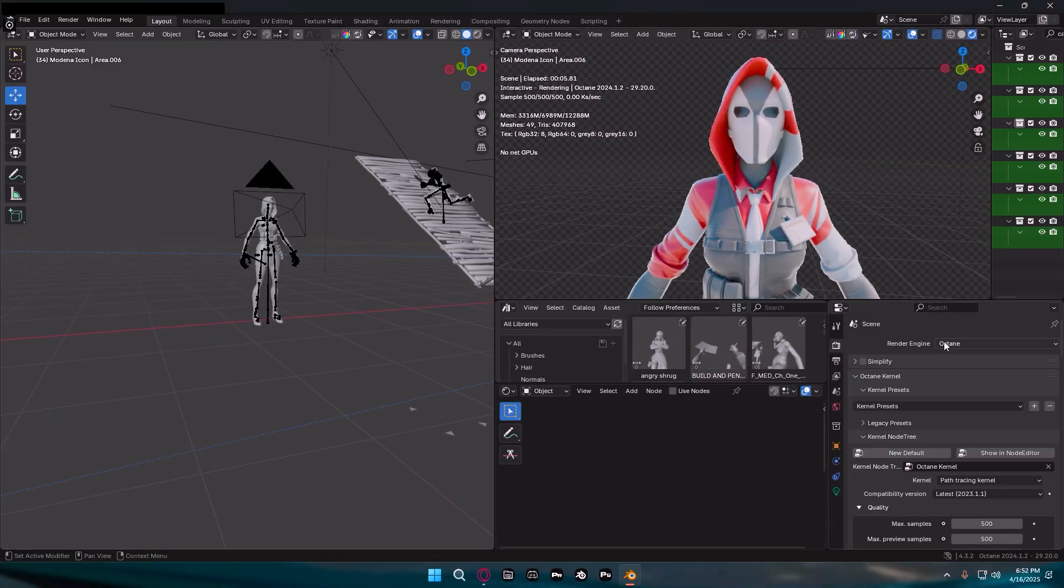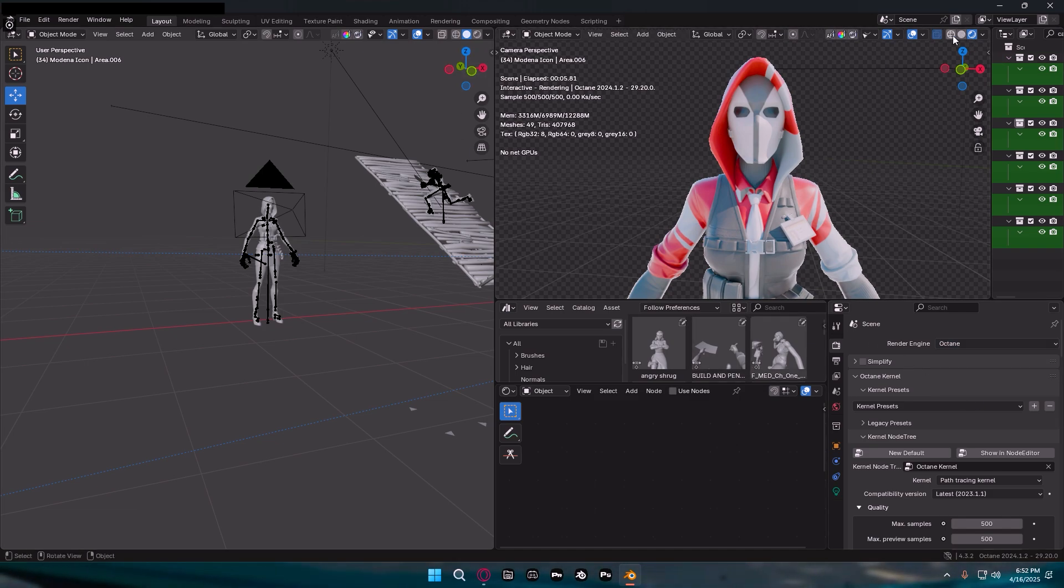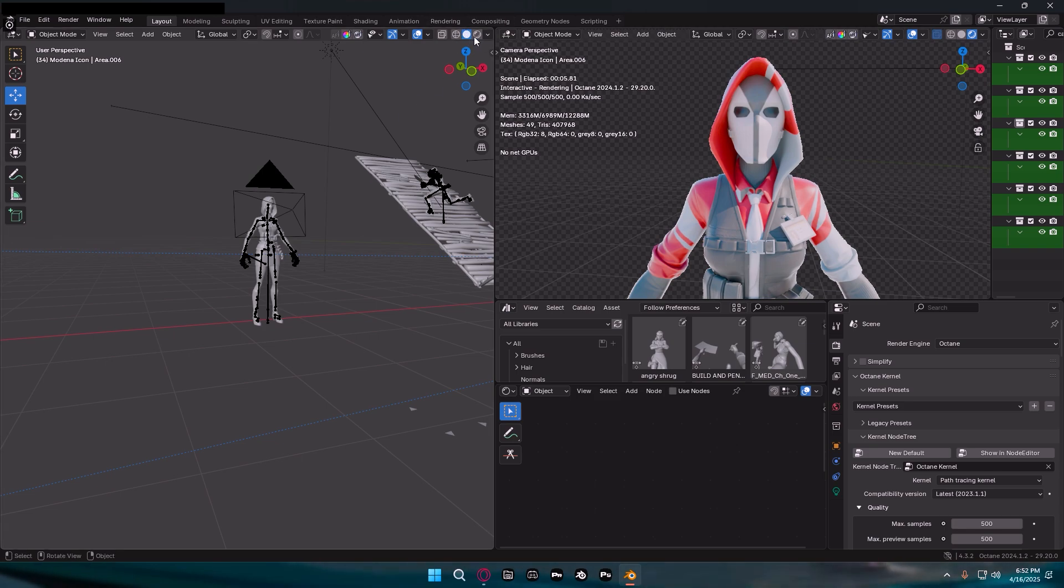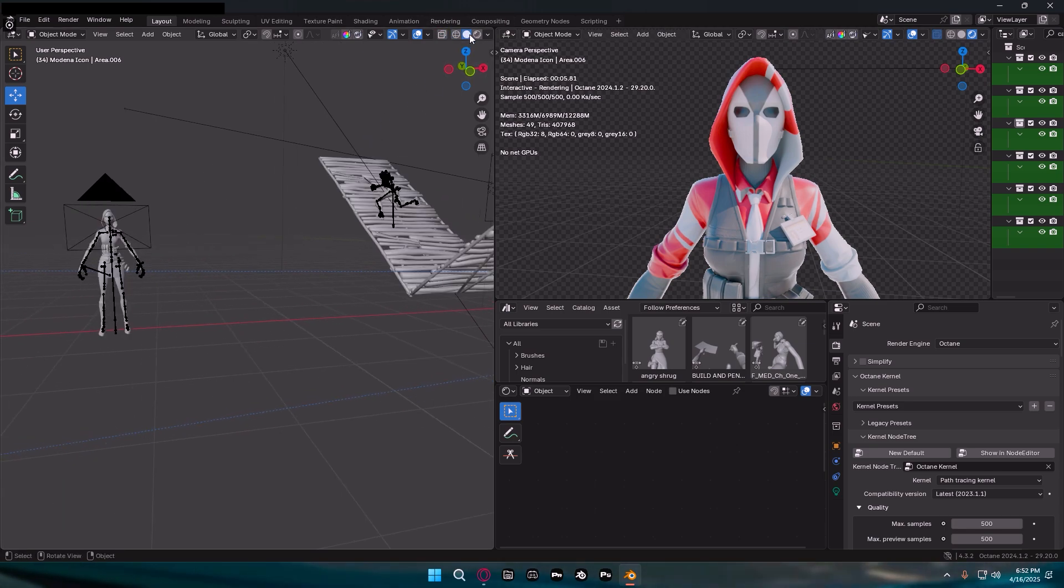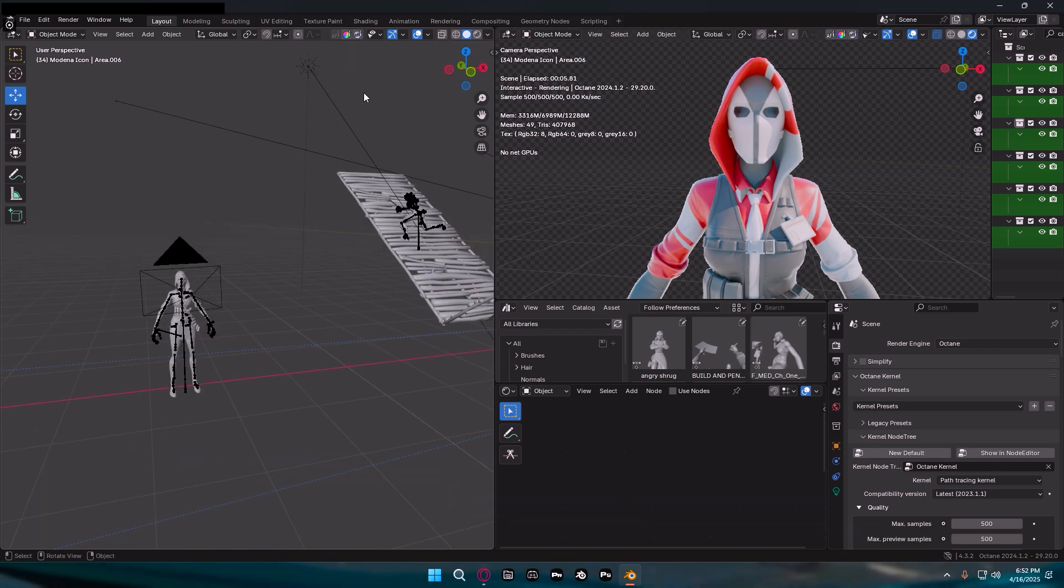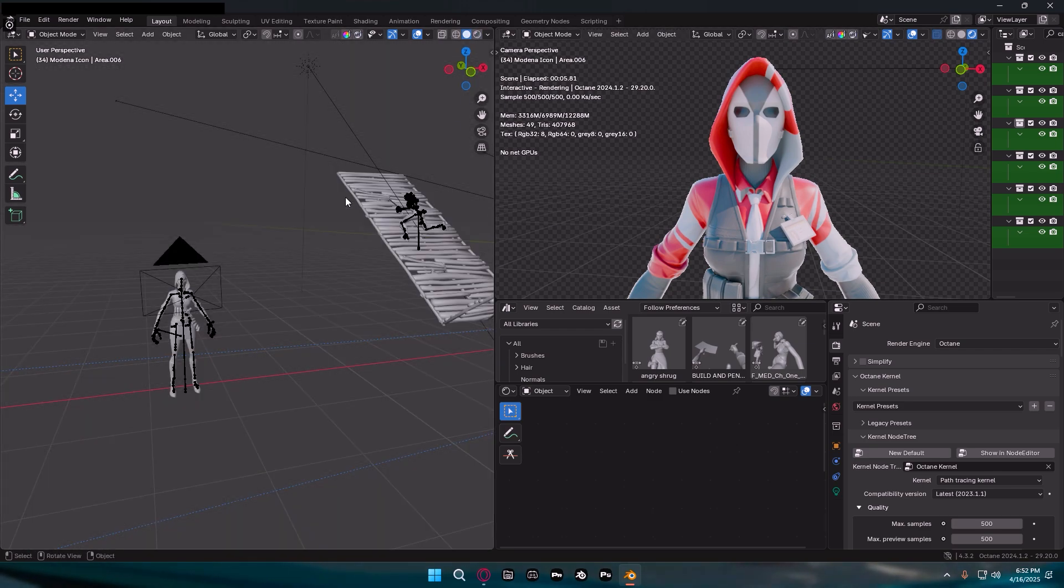Once you did that, come down to Render Engine and make sure it is on Octane. You'll notice that now there's only three view models. You can see them transparent like that, the white actual model, or you can see them in color, but you sadly can't do both at the same time like you were able to with Cycles.